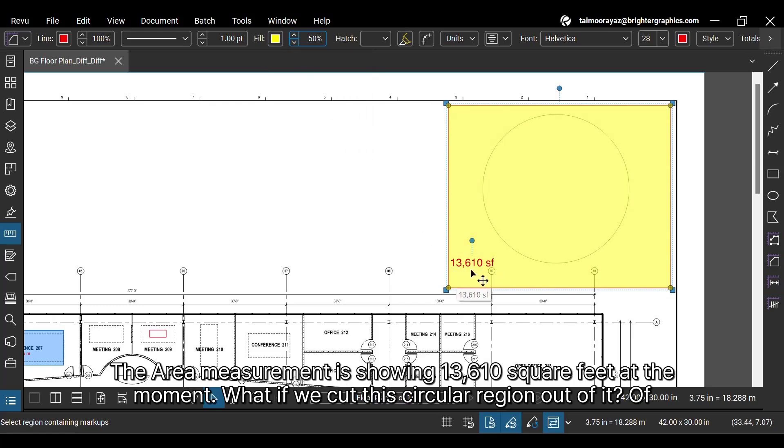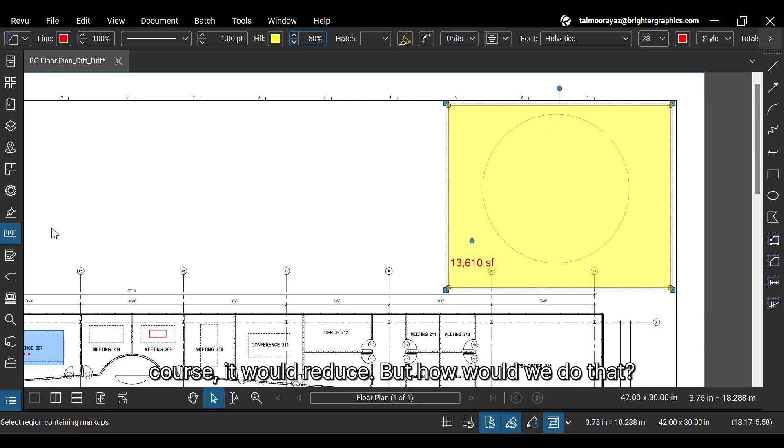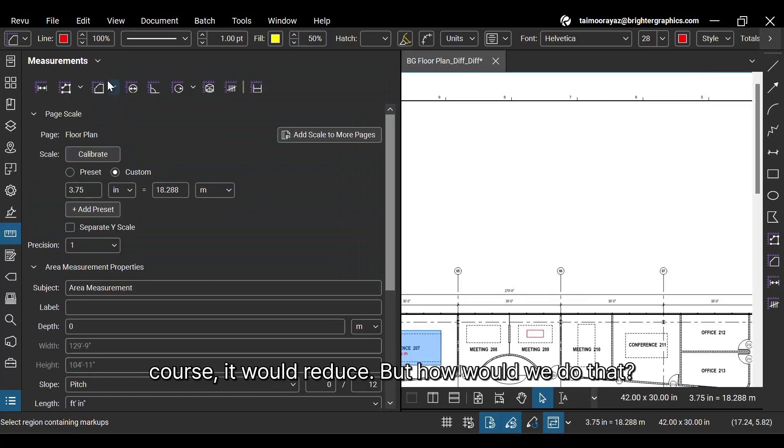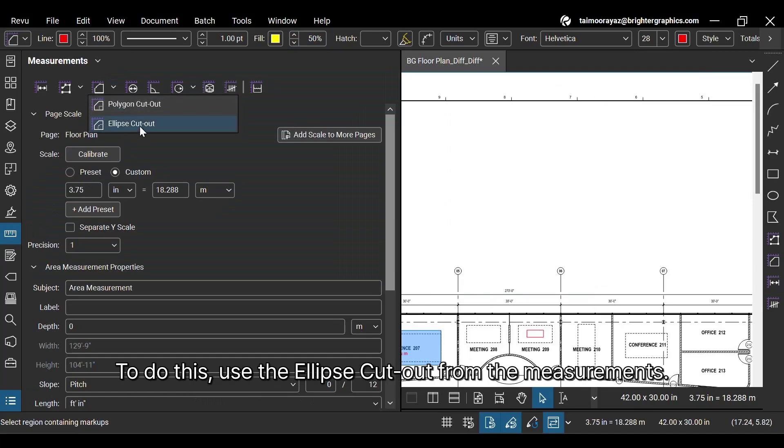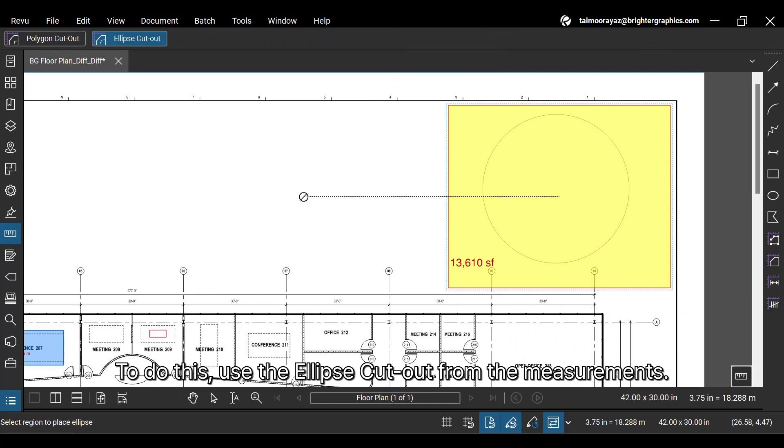The area measurement is showing 13,610 square feet at the moment. What if we cut this circular region out of it? Of course, it would reduce. But how would we do that? To do this, use the ellipse cutout from the measurements.